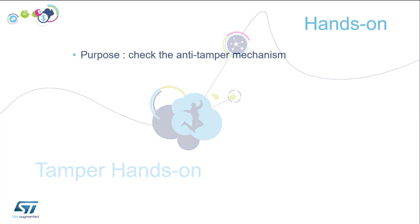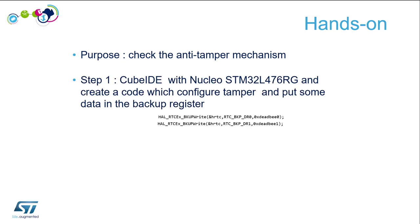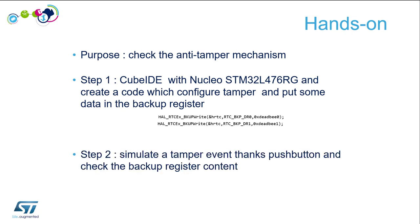The purpose is to check the anti-tamper mechanism on Zone. We will do this in two main steps. First, we will create a project with CubeIDE for a Nucleo and create code which configures the tamper and puts some data in the backup register. Then, in the second step, we will simulate a tamper event thanks to a push button.